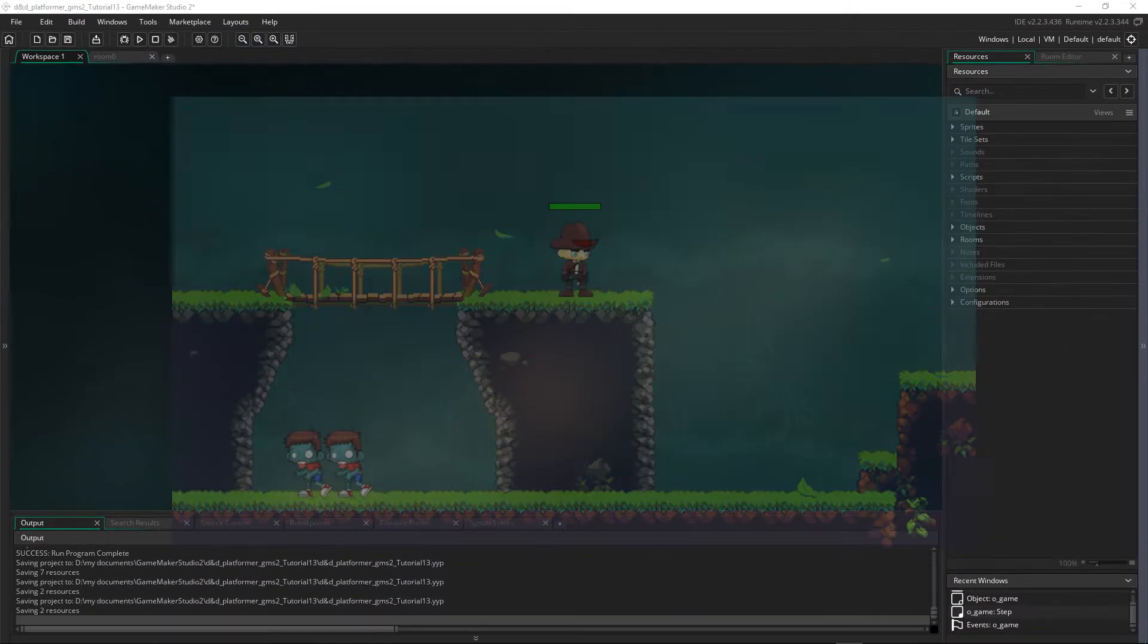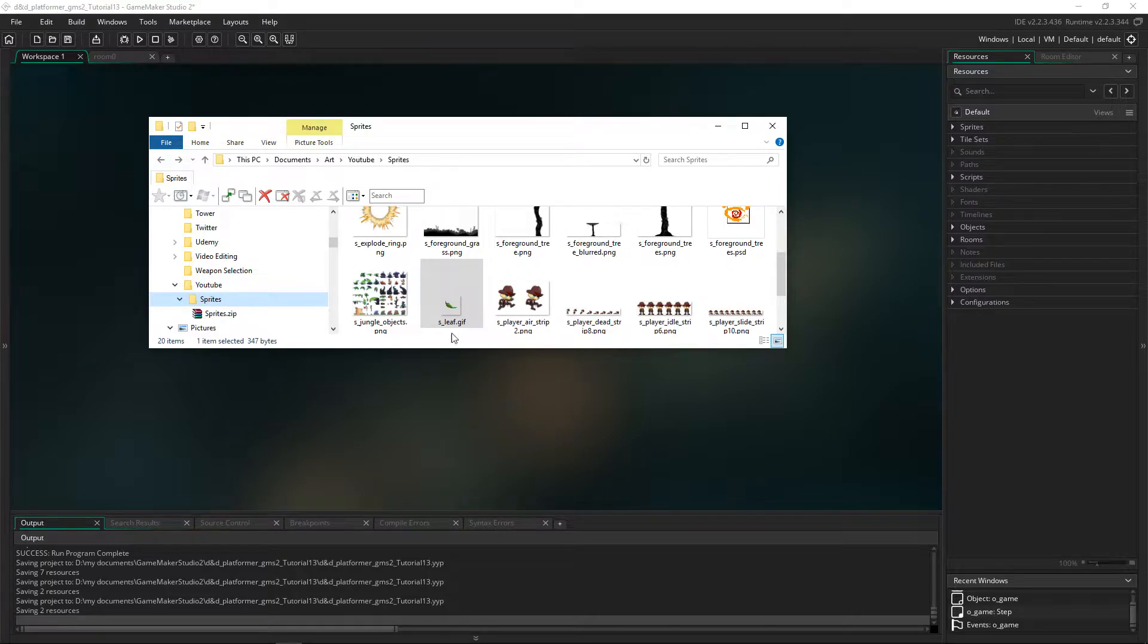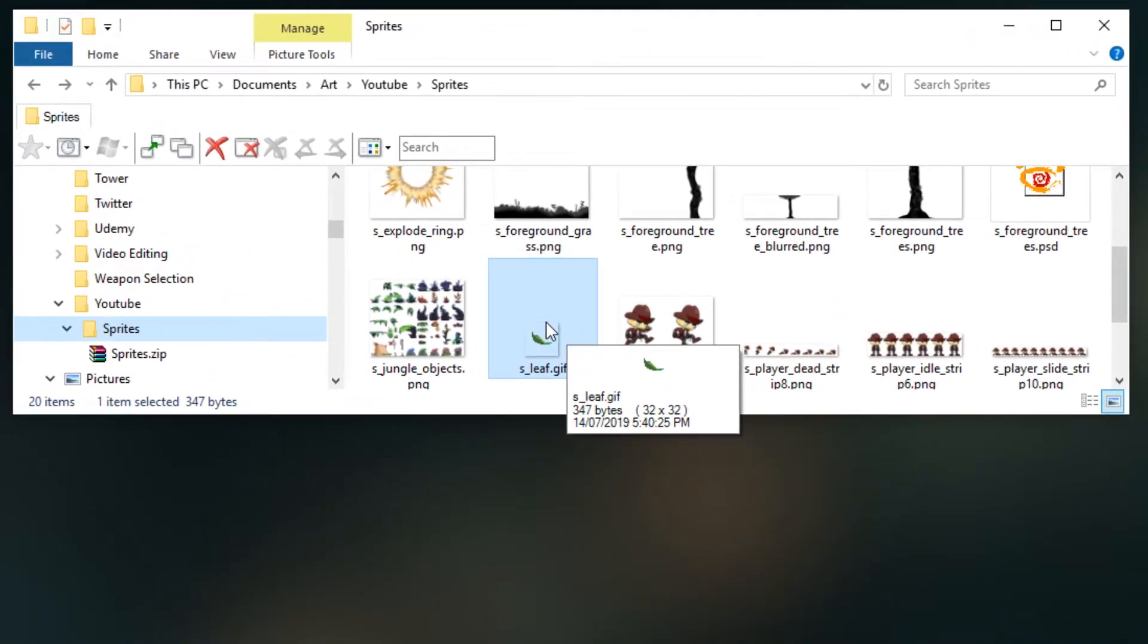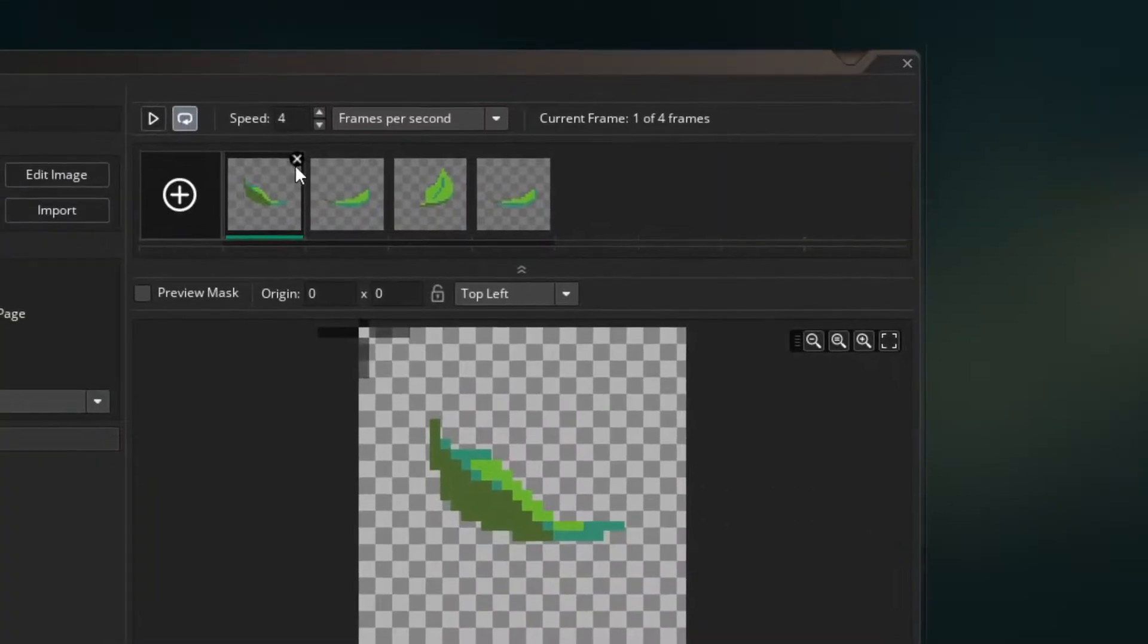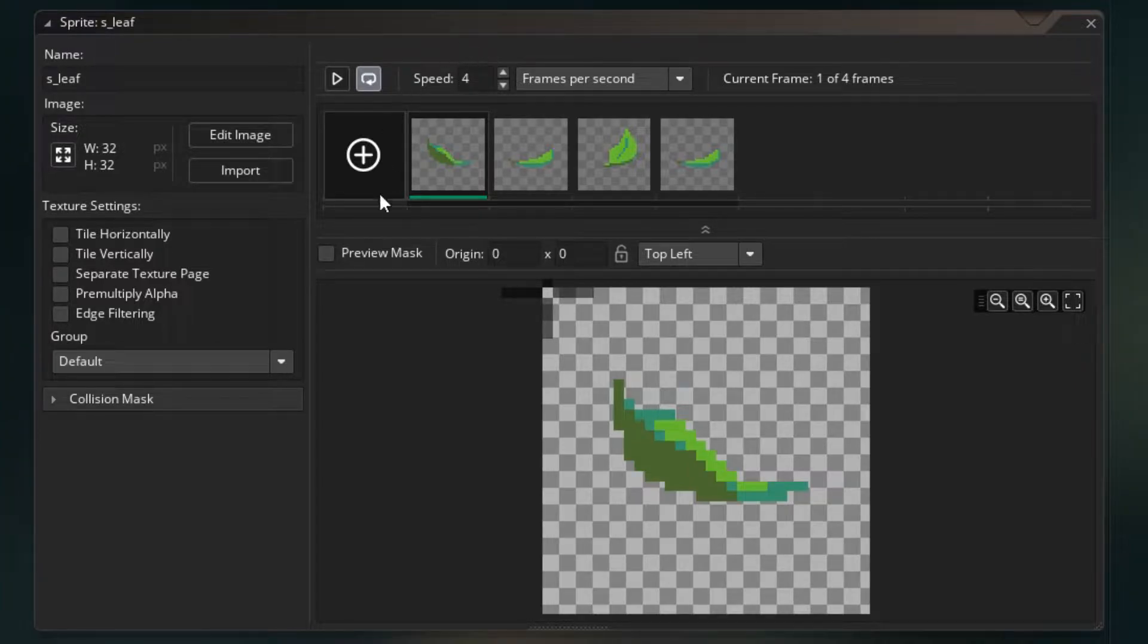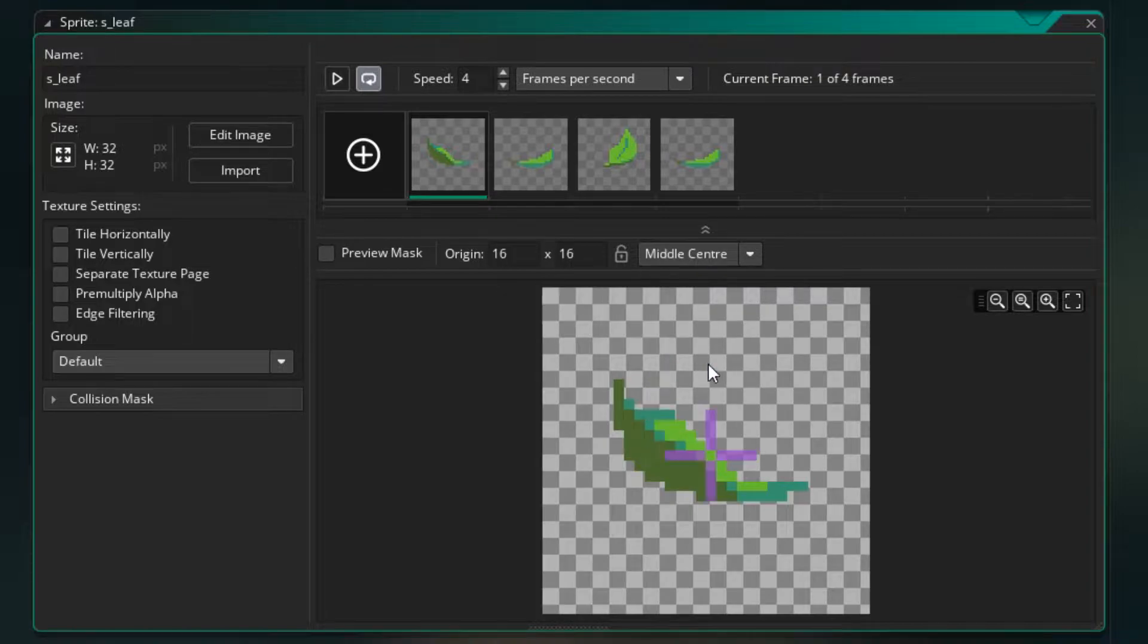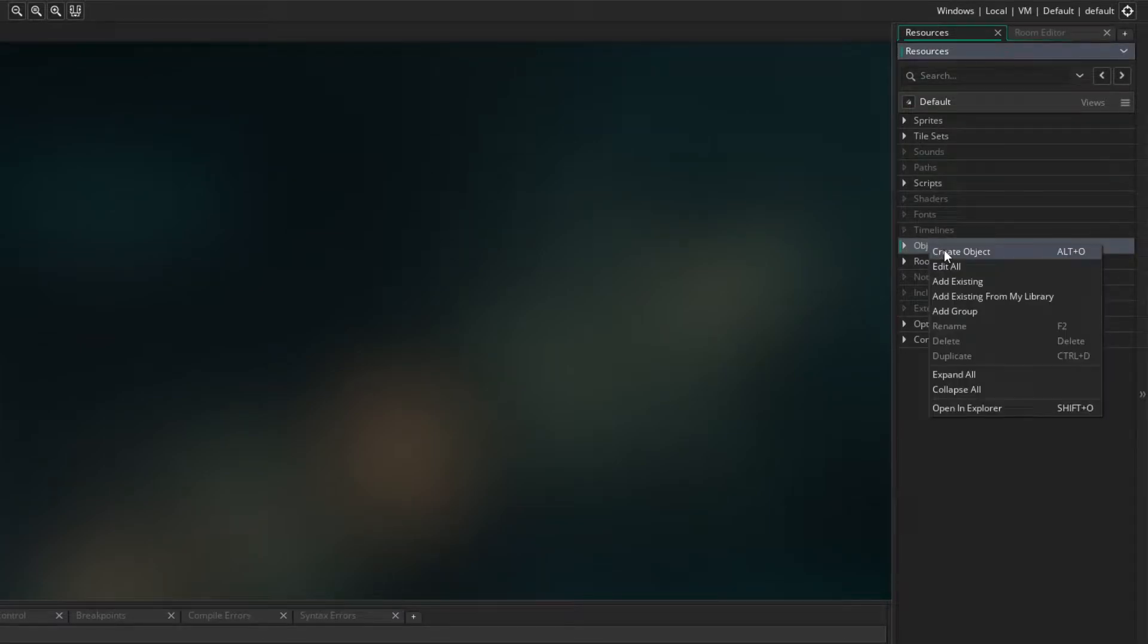Now if you look in the description you'll find a link to the sprites that are used throughout the series. You need to grab that zip file, unzip it into a folder. The one we're using is s_leaf.gif, so I'm going to drag that in and you'll see there are four frames and it's got a very slow speed of four frames a second. Now all we want to do here is make sure we set the origin to be the middle center. I'm going to close that down and then we're going to make the object for that sprite.